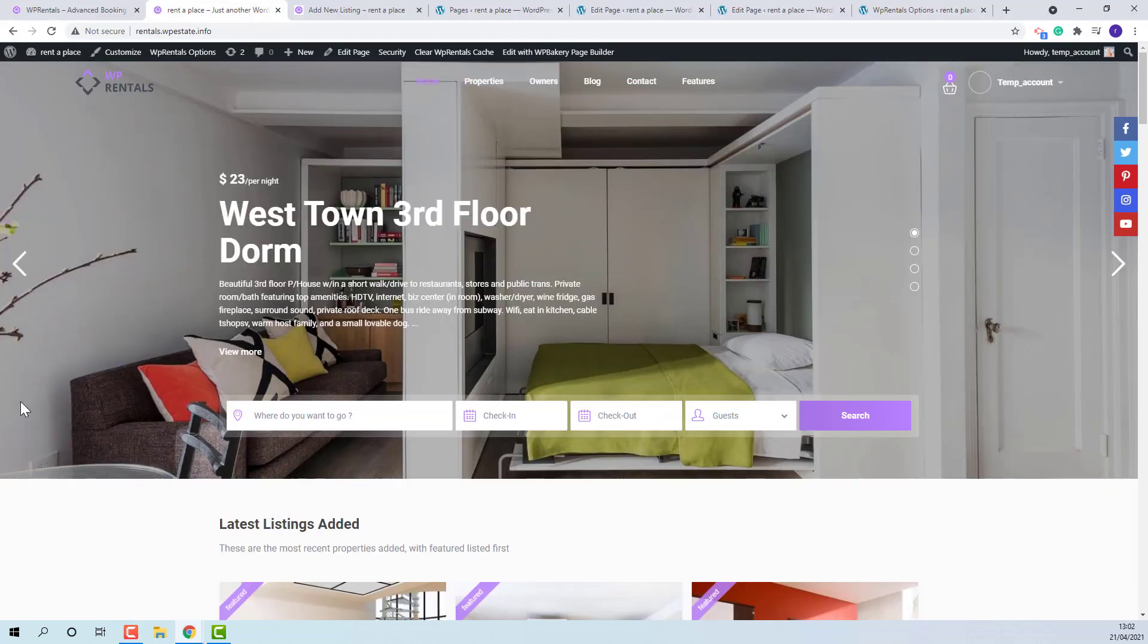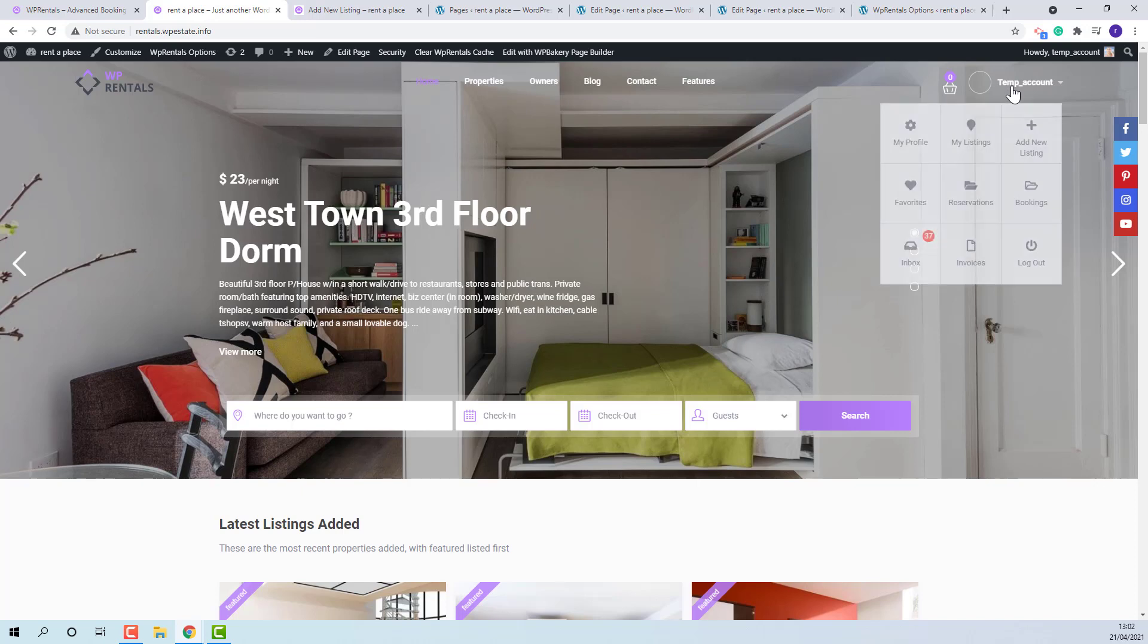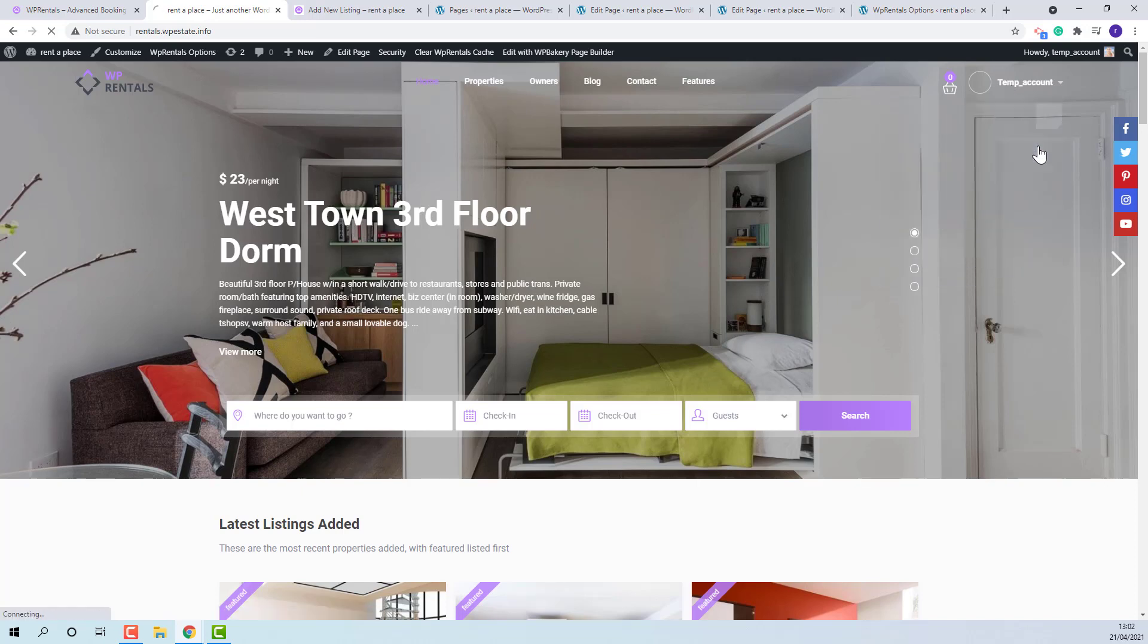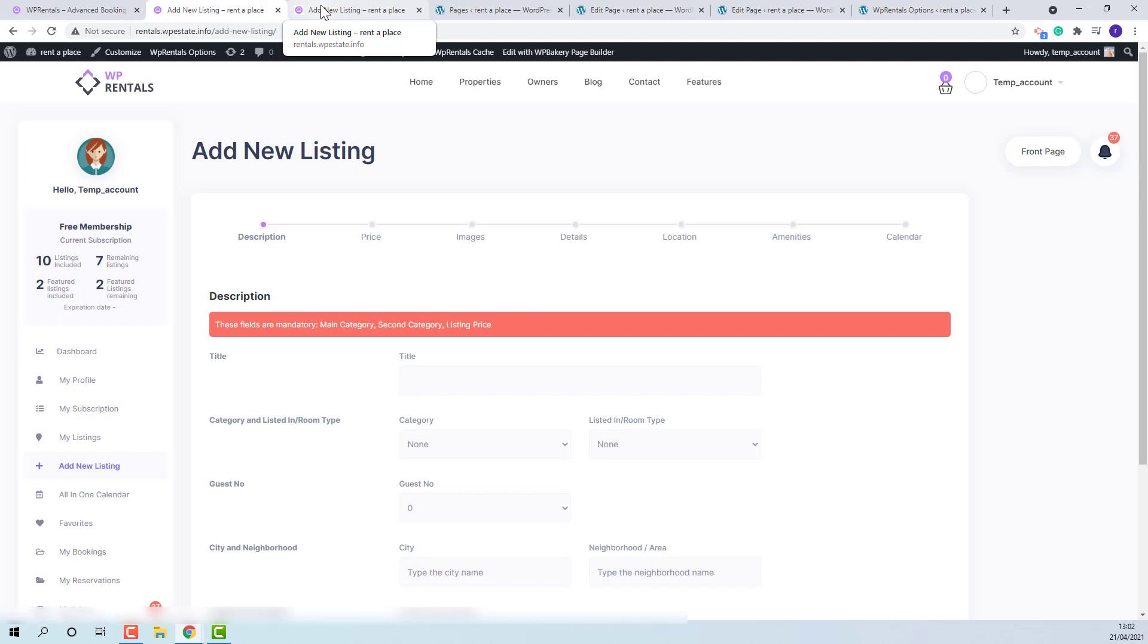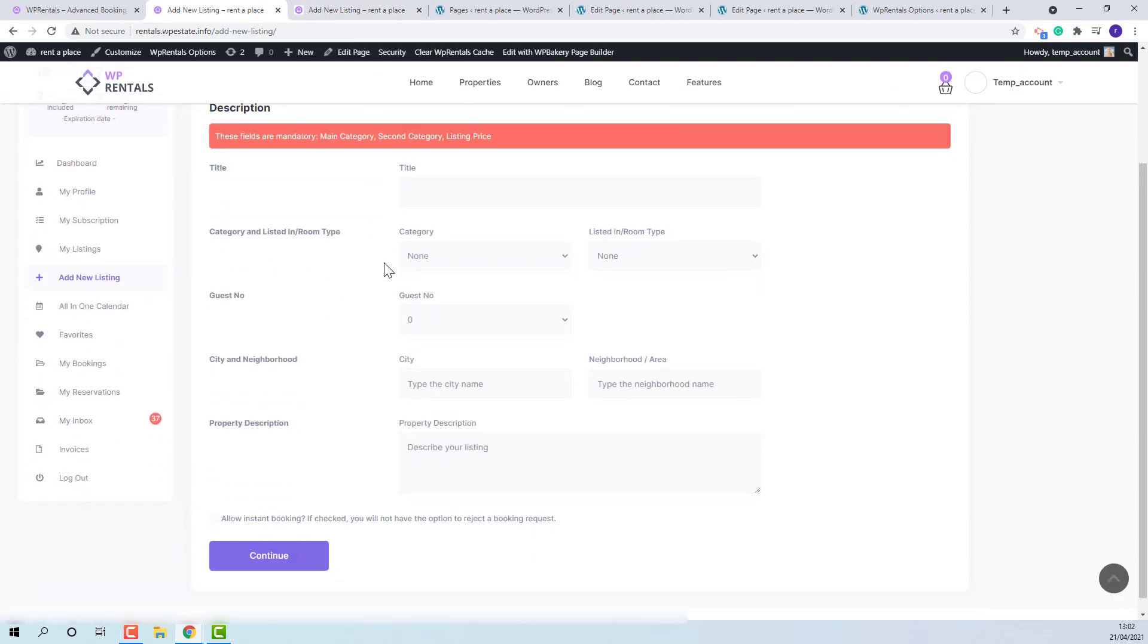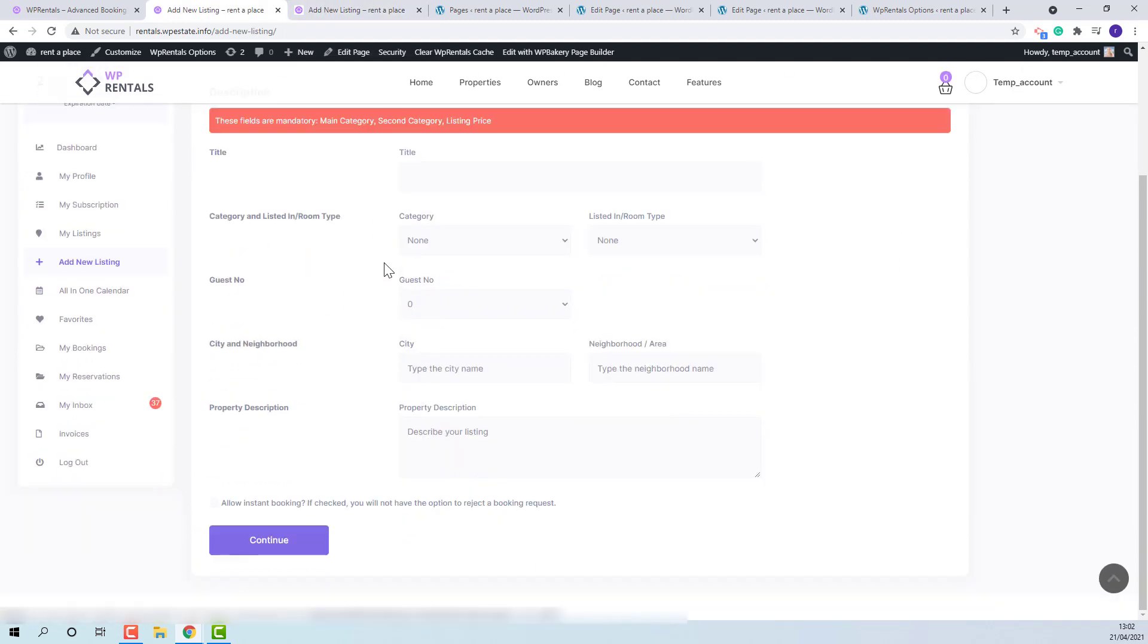The submission form can be found in user dashboard, add new listing. The page for add new property and edit new property will be included in demo import, but if you do not wish to use demo content the pages need to be manually created from pages.